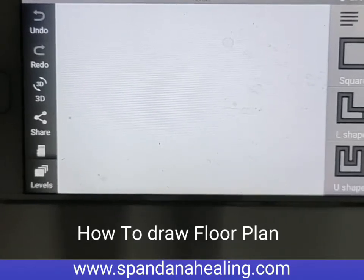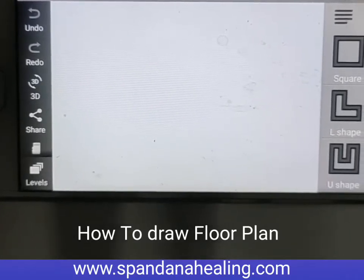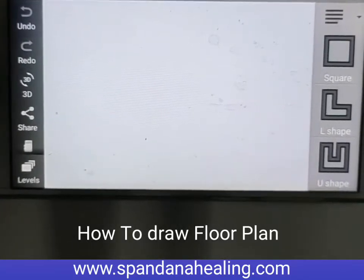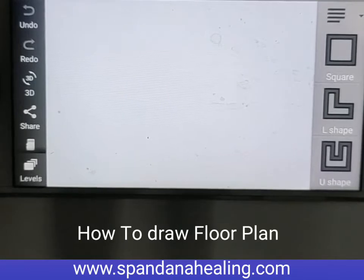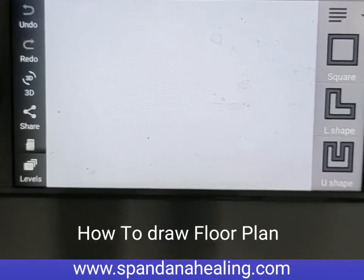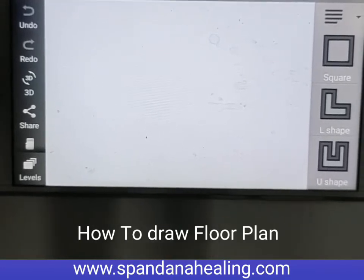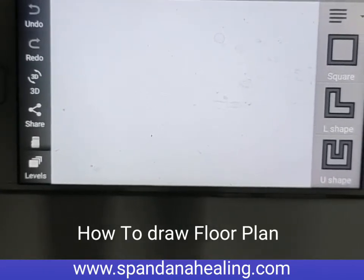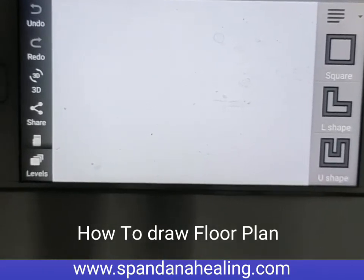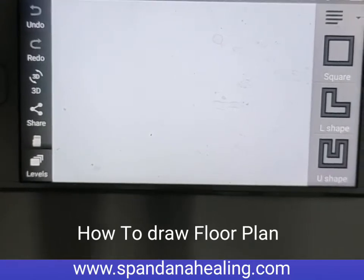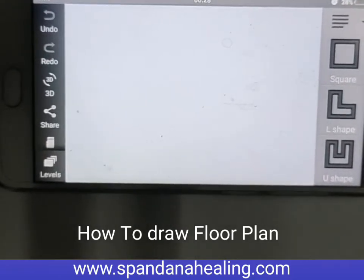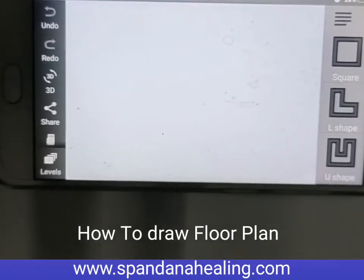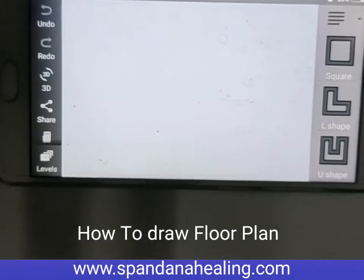Hi everyone, this is Prisha Bhattalia here. Today I am going to teach you how to make your own floor plan. Just use the SmartDraw app — download that app. In this video we are going to see how to use that app.